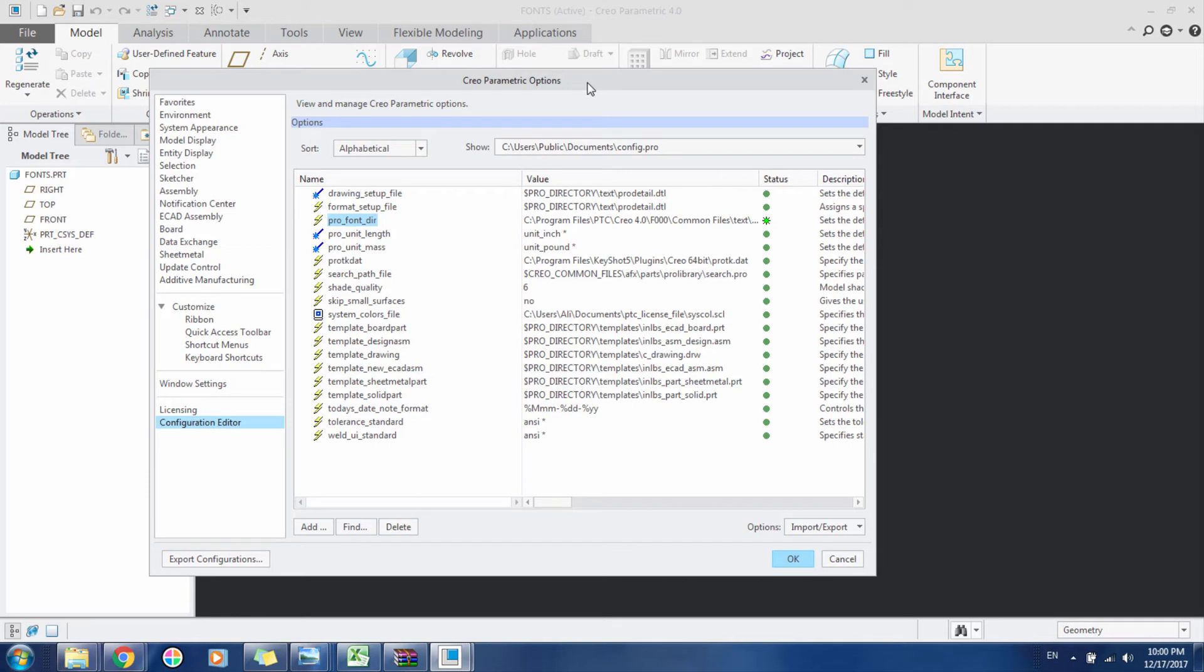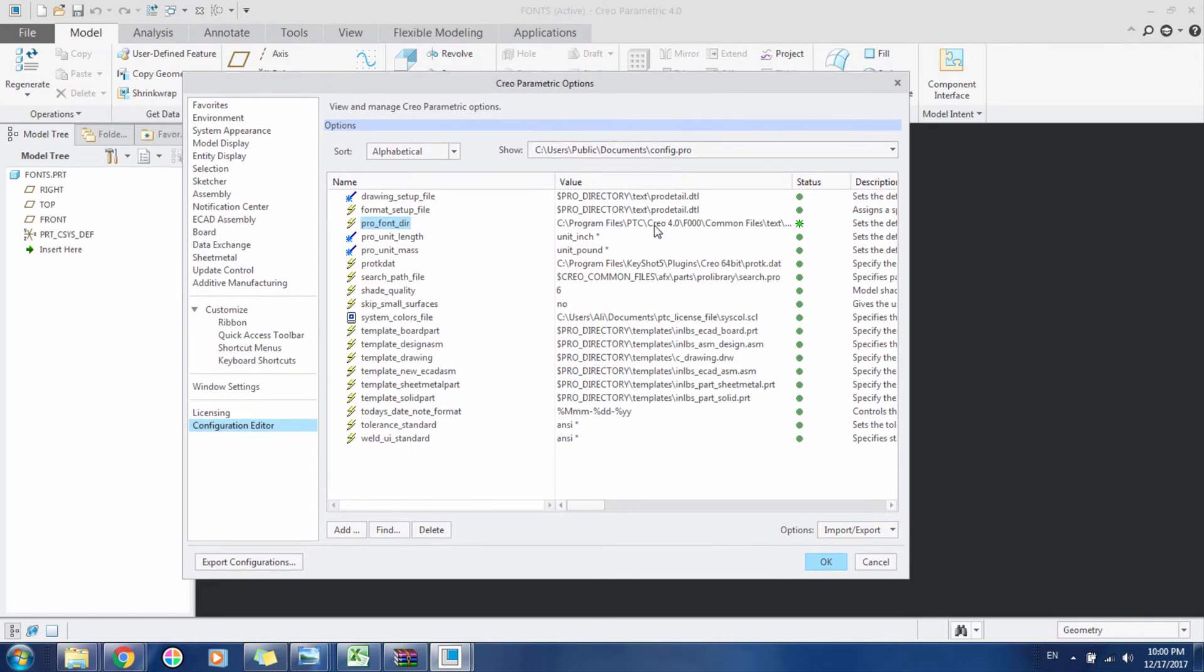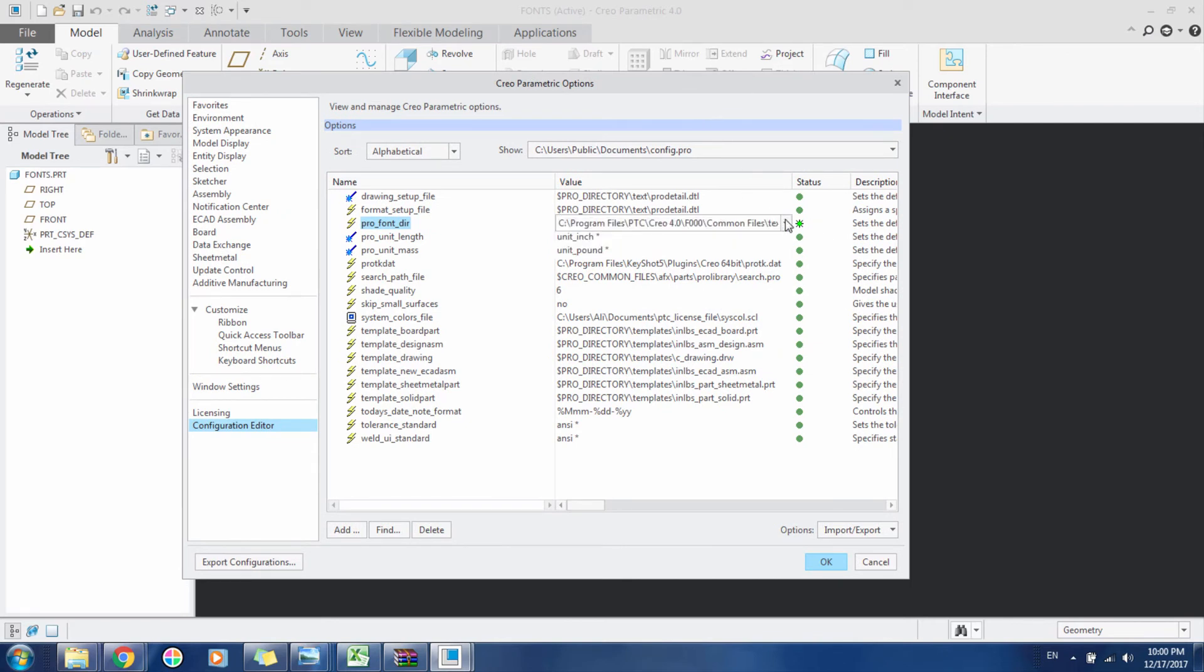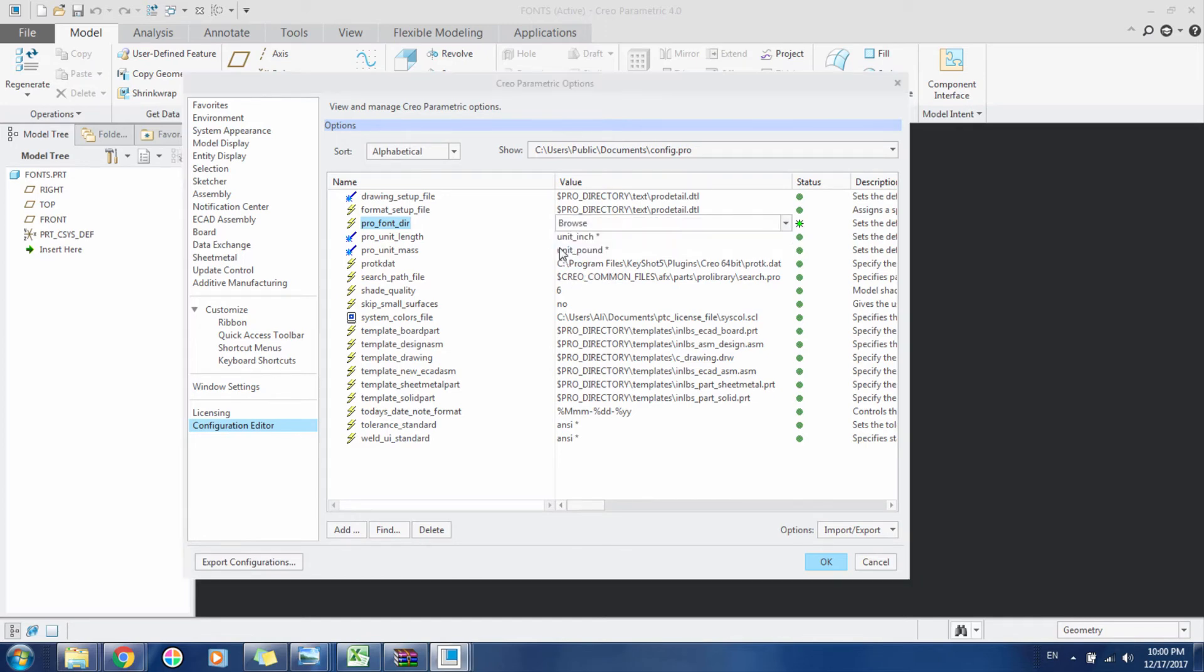If you're using Windows 7, 8, or 10, you can change this directory. Click here and from this dropdown menu, click Browse.